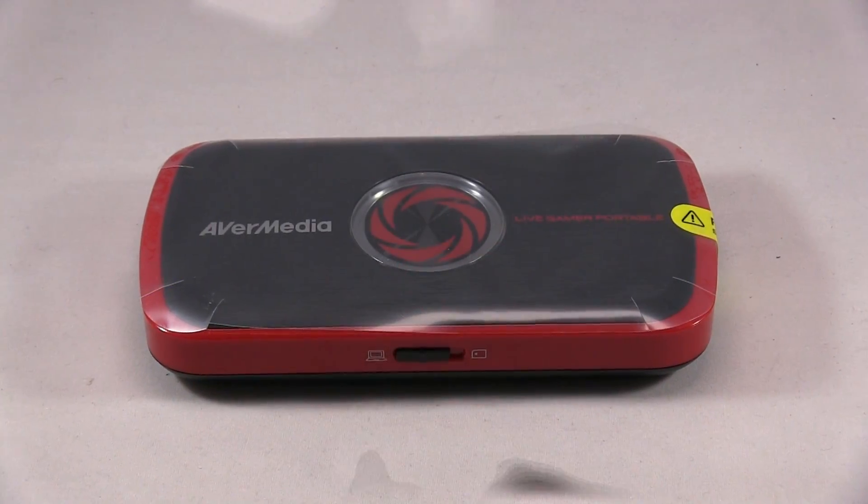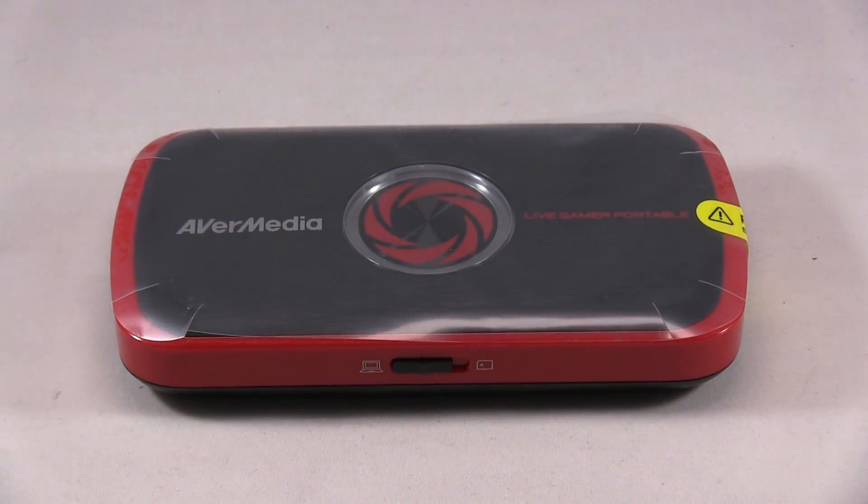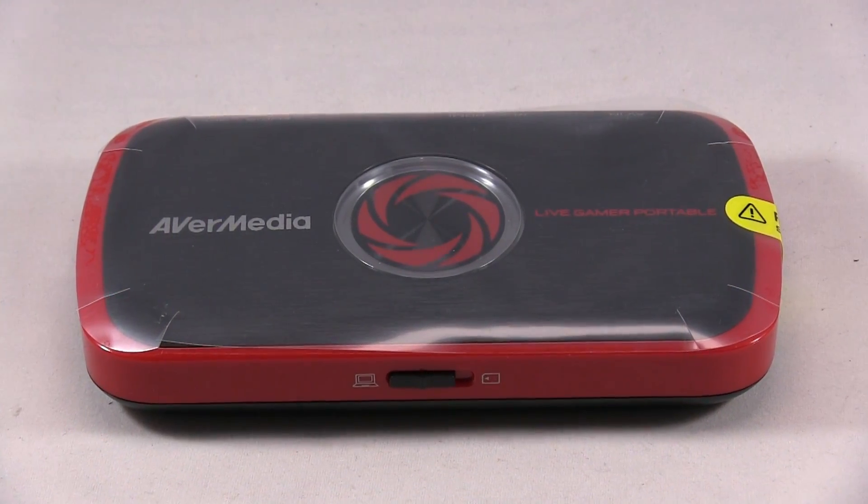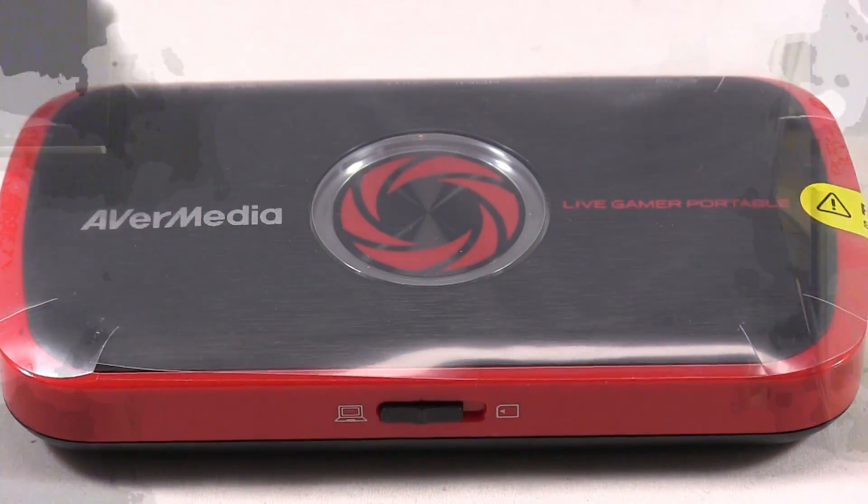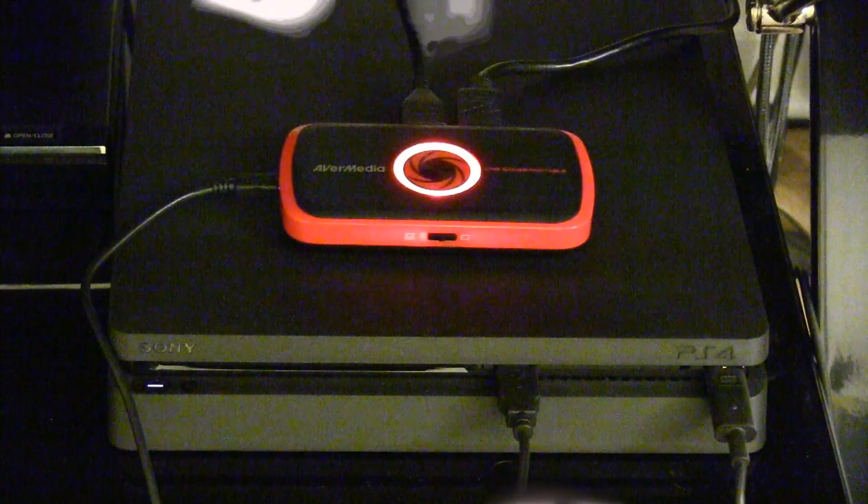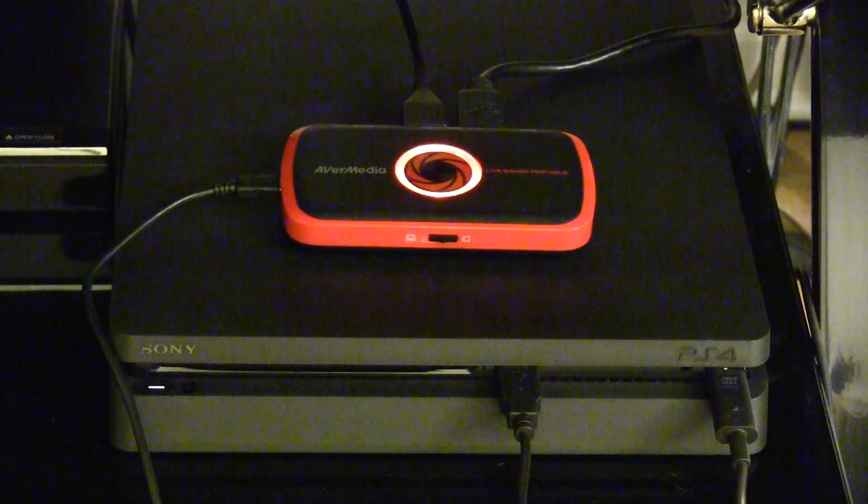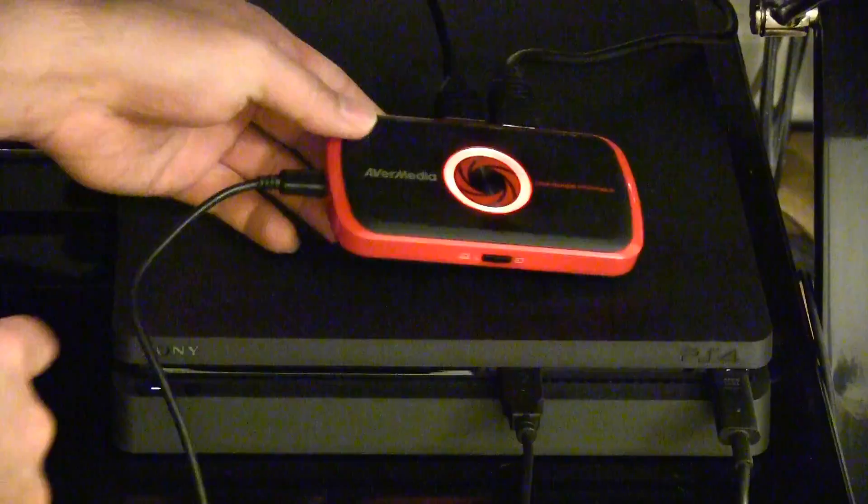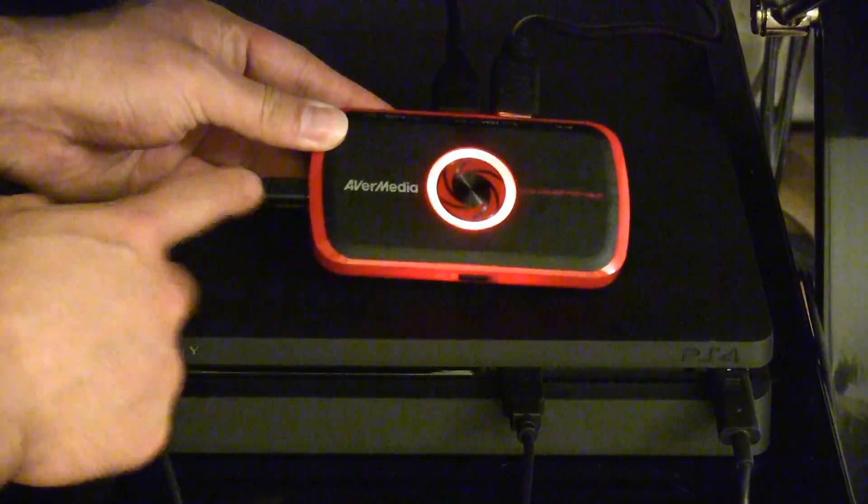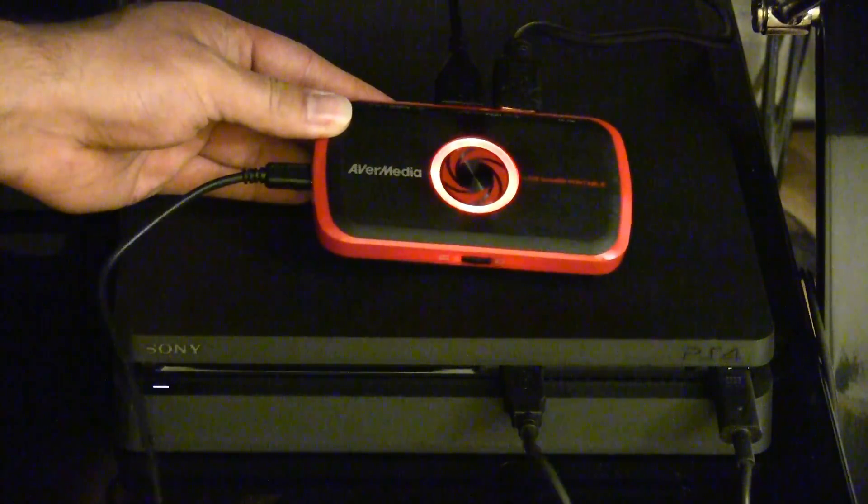On top is where you press. In the front you want to put it to the right for recording the game and then to the left for Windows.